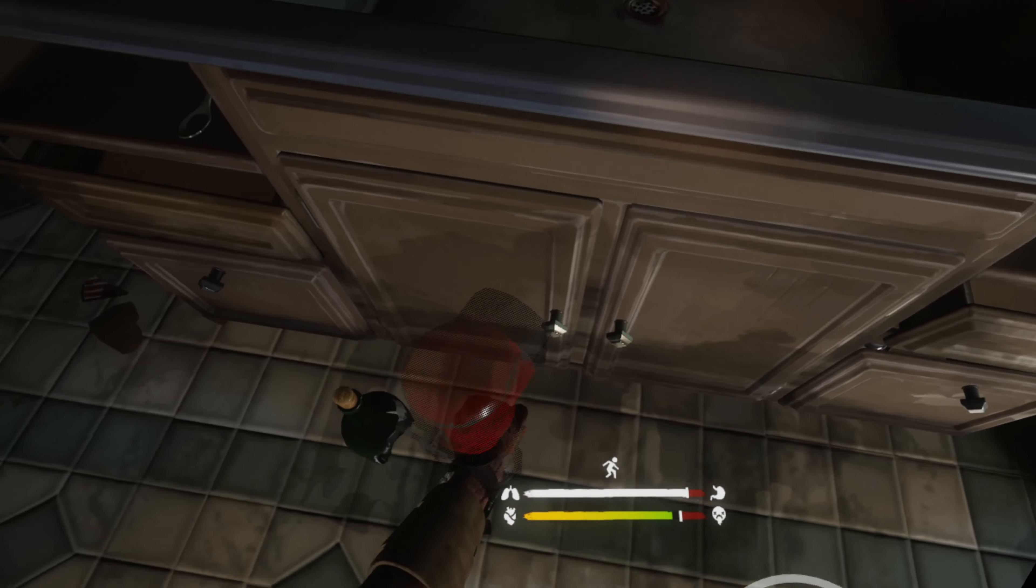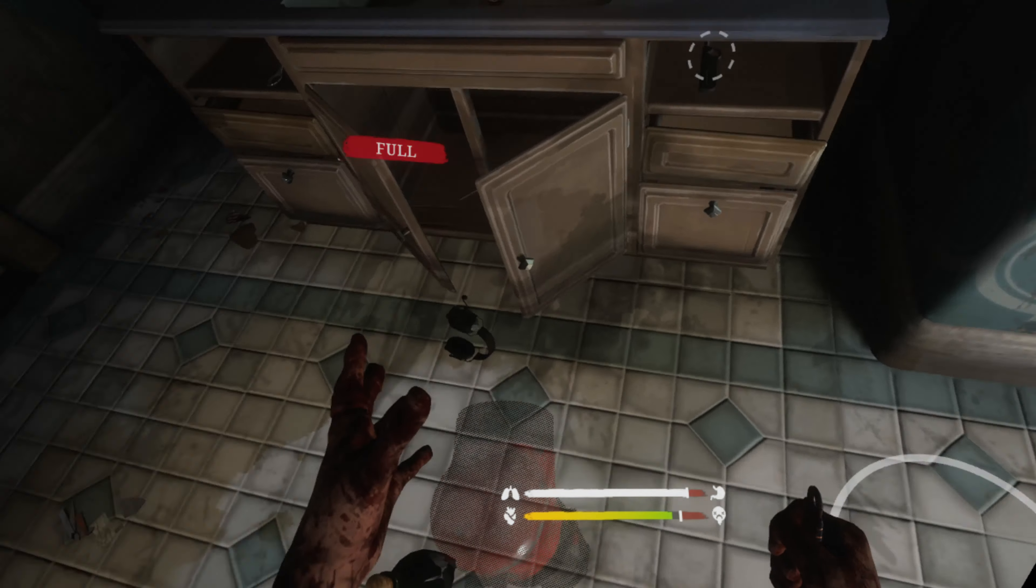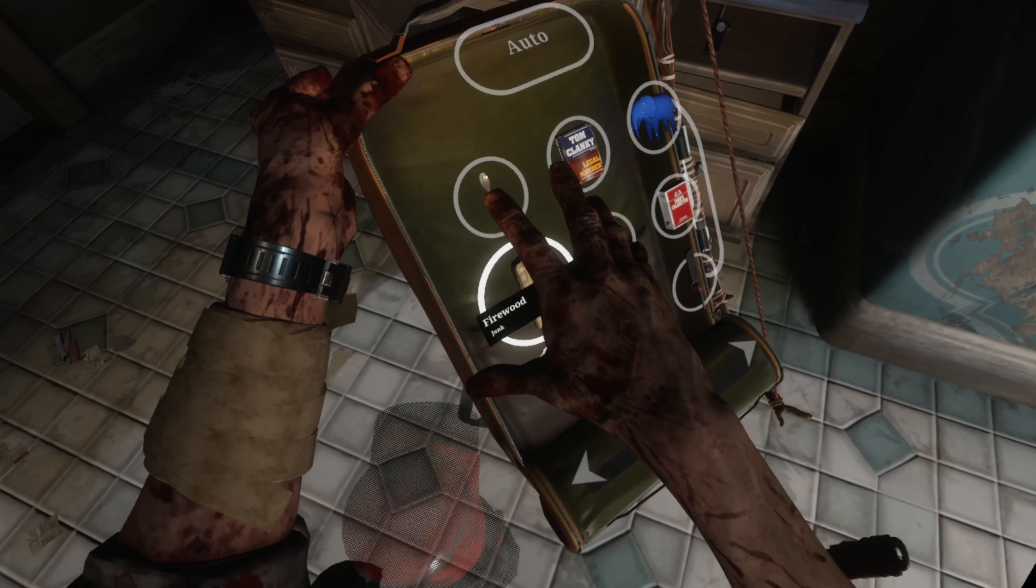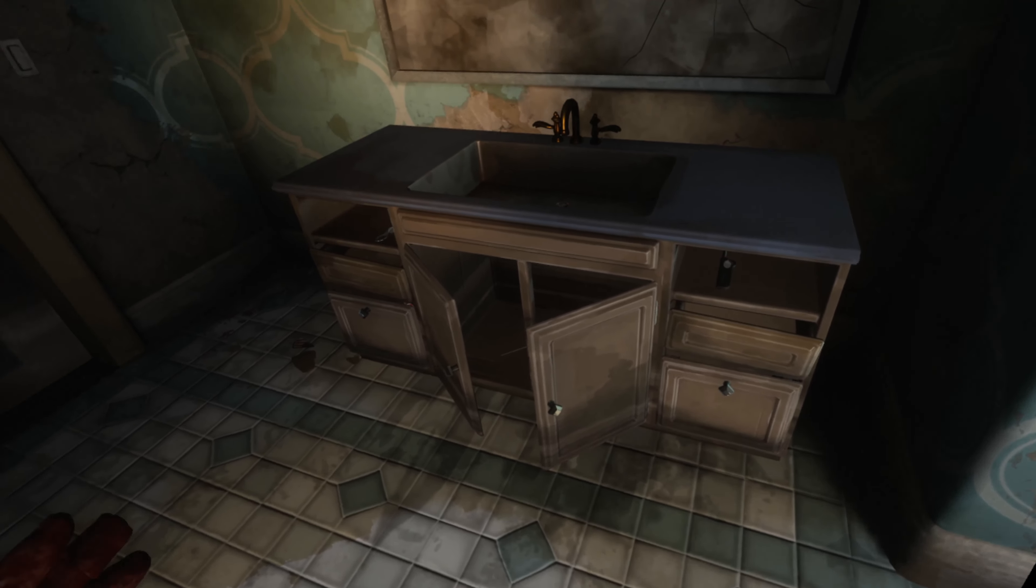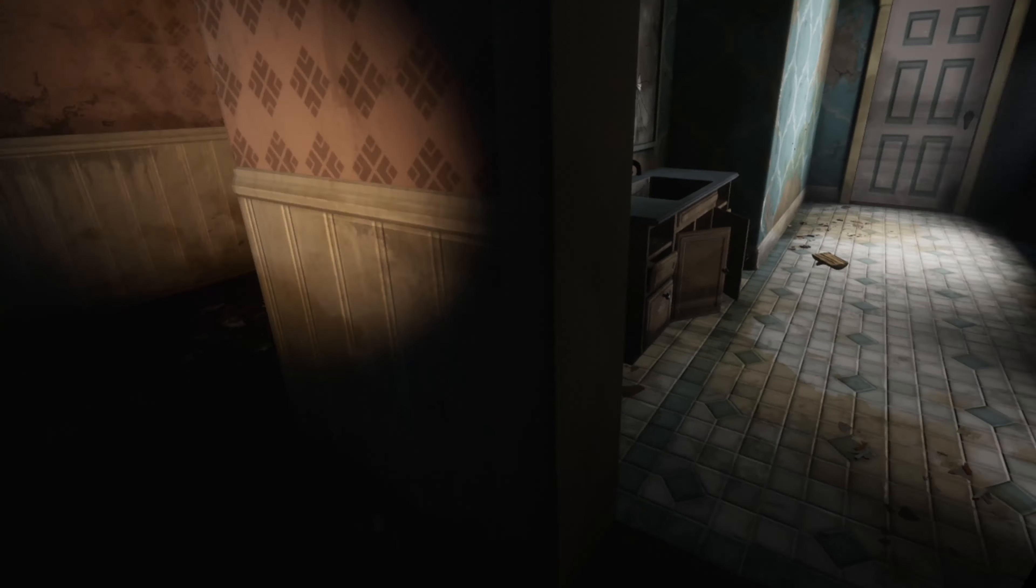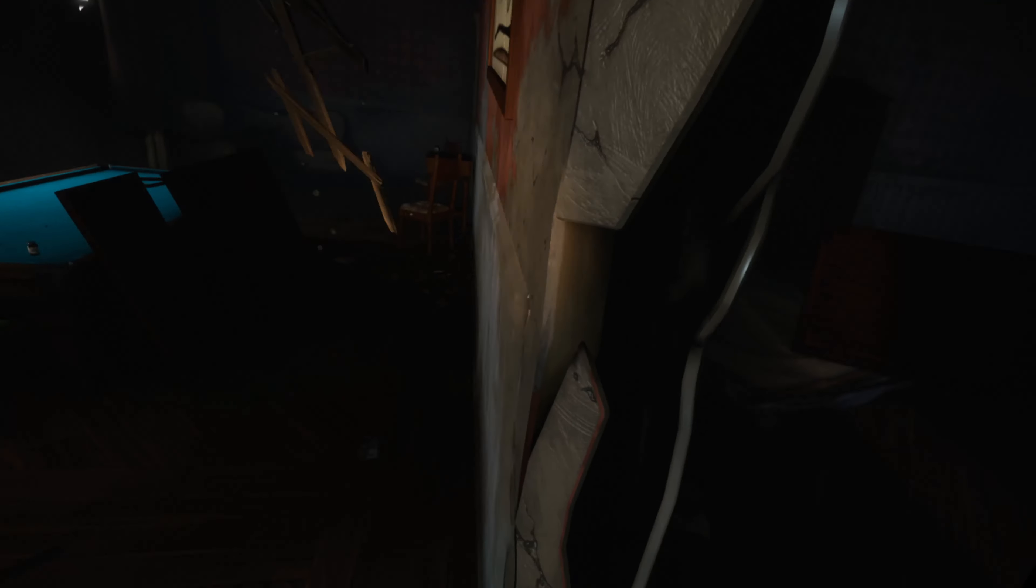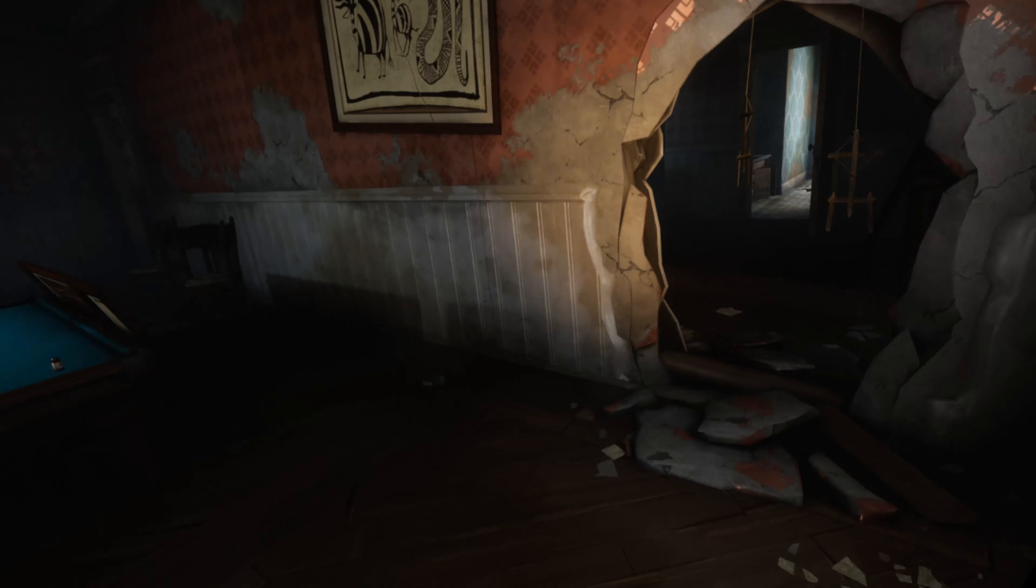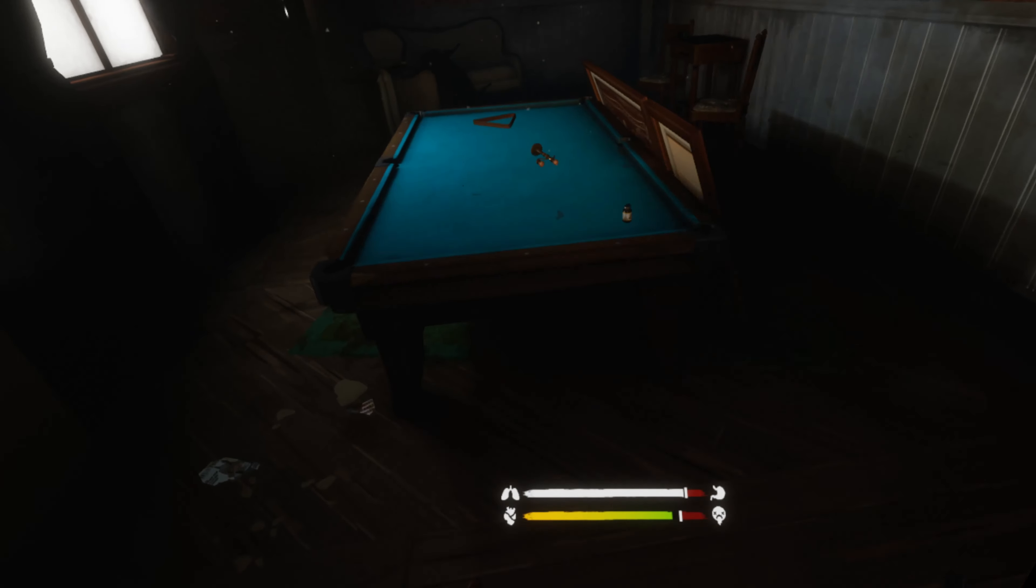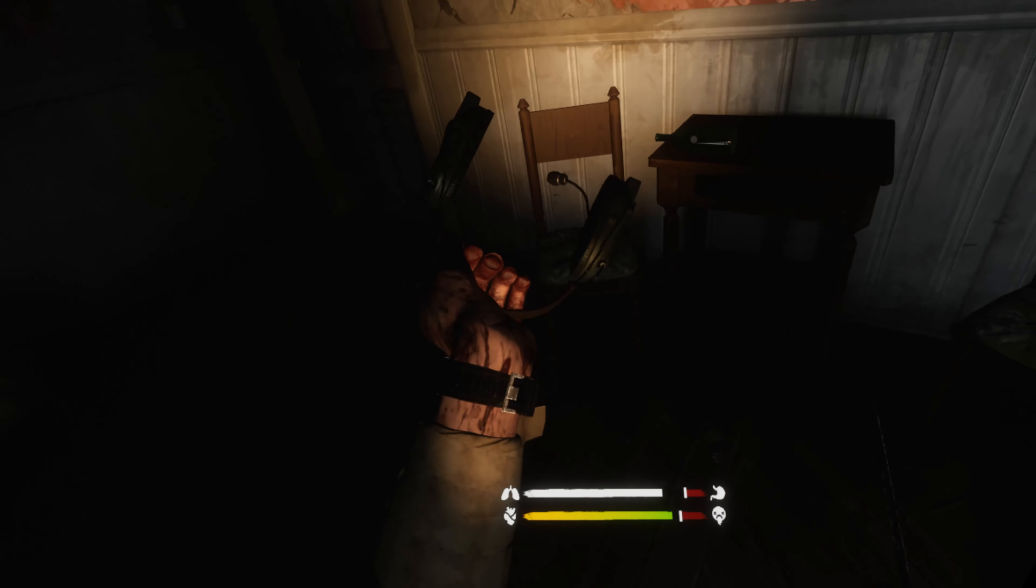There's booze and all kinds of shit in these drawers, but what does this do? I don't like this. I don't like this.